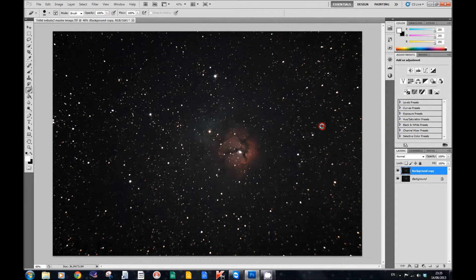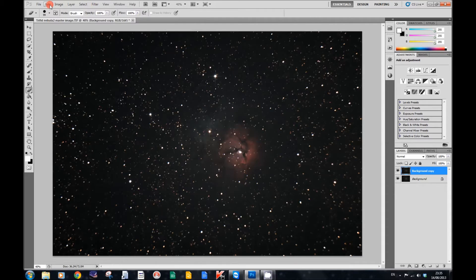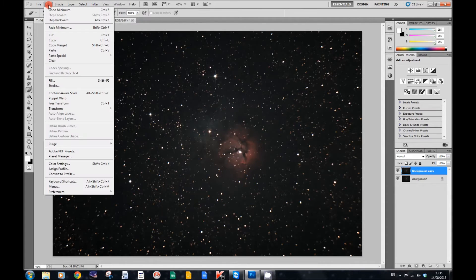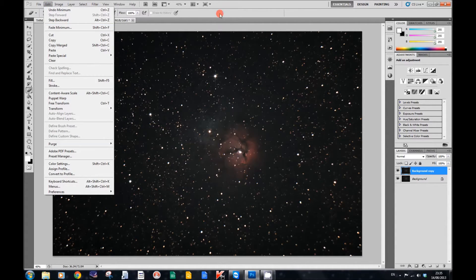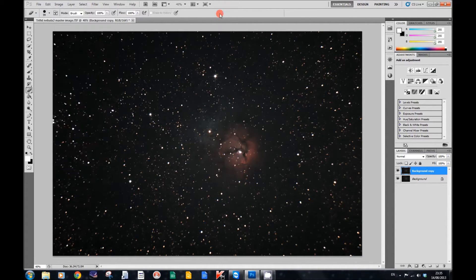The next stage — now that we've reduced the stars — you can, if you like, go to Edit and go to Fade Minimum and fade that effect. But I'm not going to fade it because I want to show you what I'm going to do next.